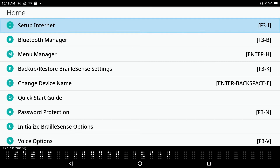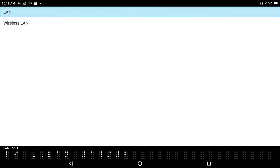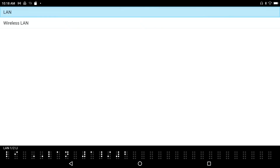I'm going to down arrow to 'Set Up Internet' and press Enter on that list item. I see 'Wireless LAN' and 'LAN' — so either a wireless or an Ethernet connection. I'm going to select wireless here.